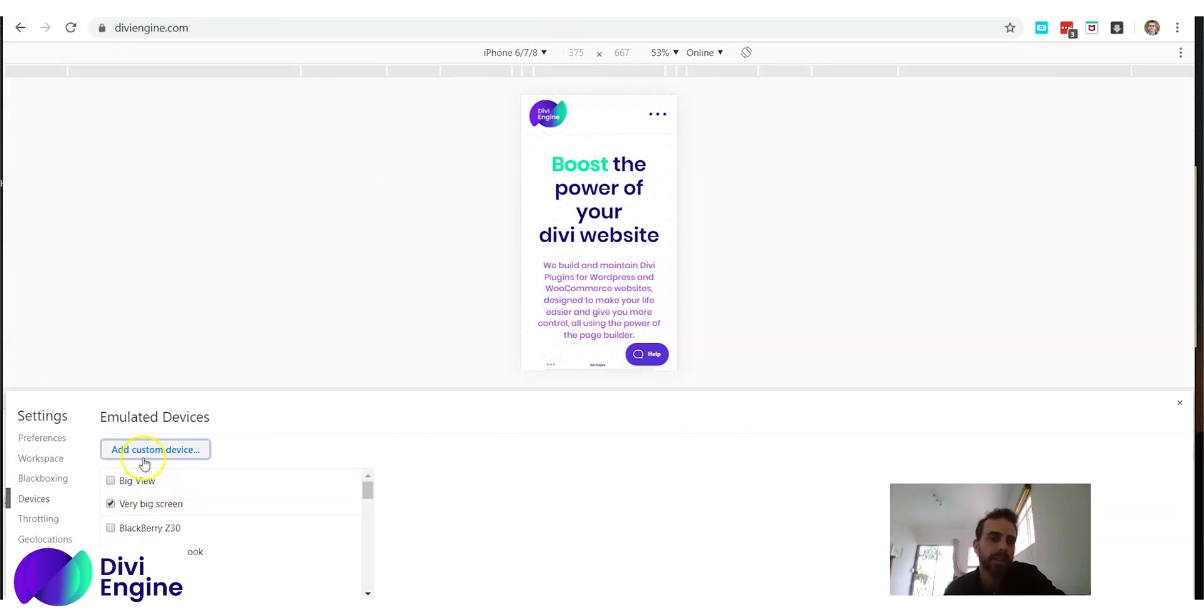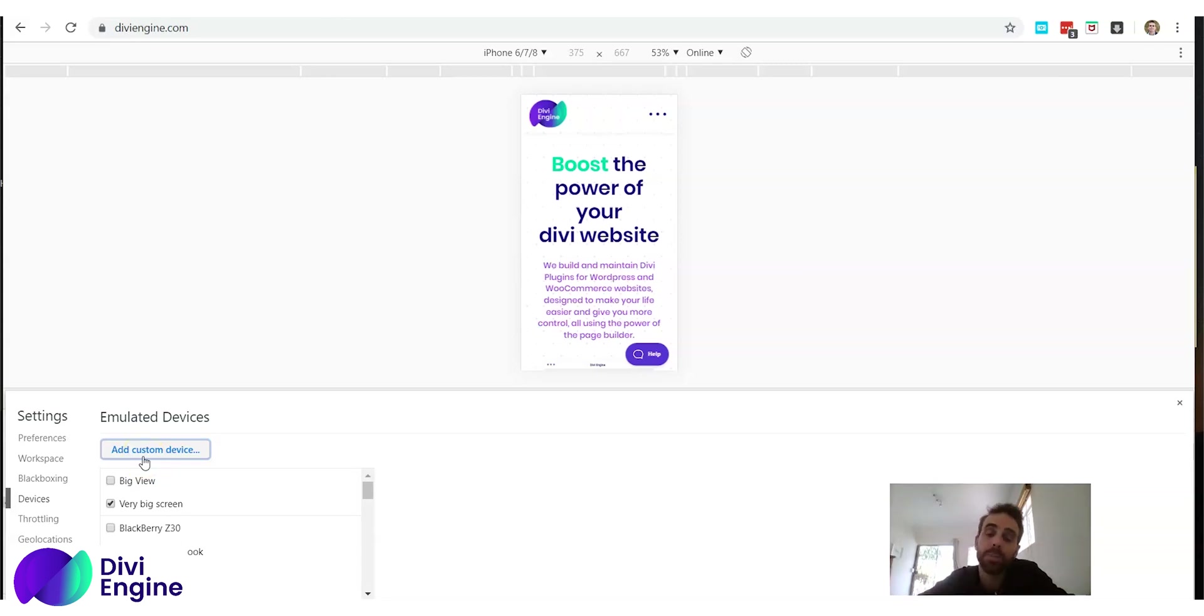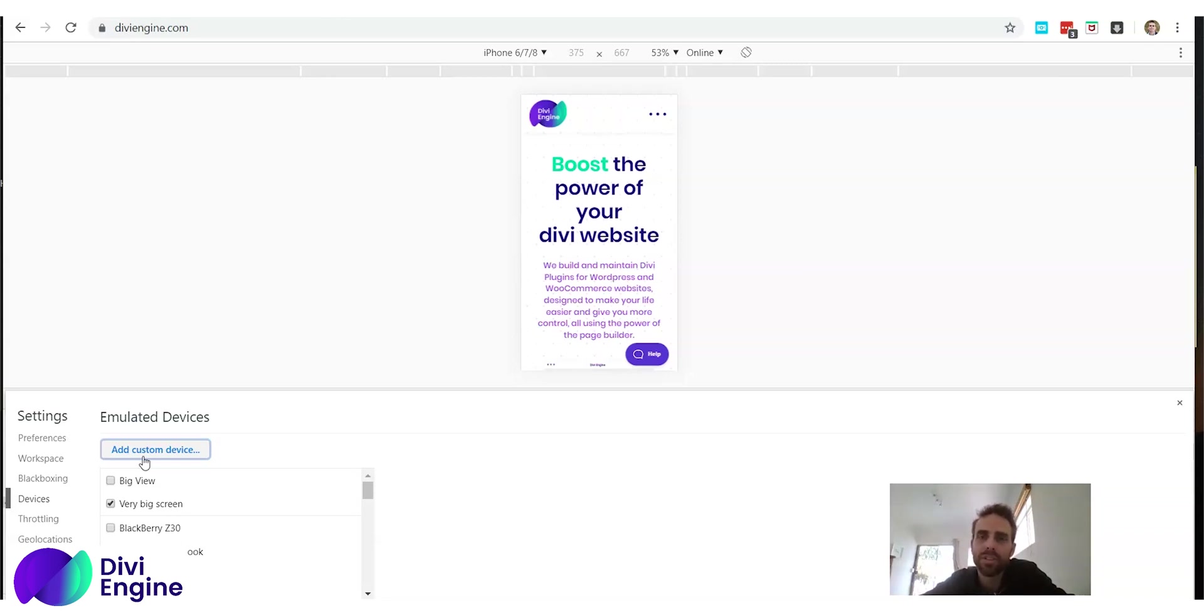Google inspect and this toggle device toolbar, we click edit and then we add a custom device. Thanks so much for watching. Remember Divi engine, we're here to help and to serve the community. If there's any way we can help you build your website please send us a ticket right now. I will get back to you as soon as possible. Thank you very much and have a great day.